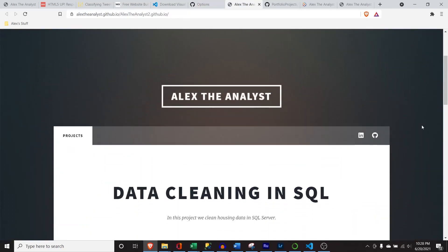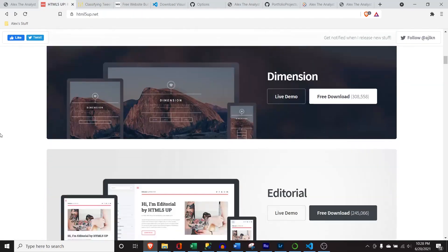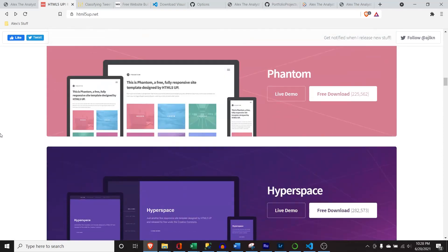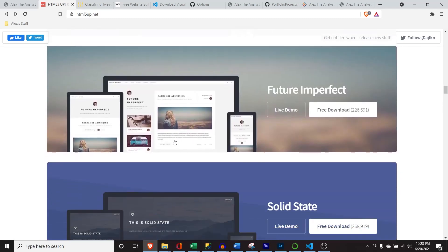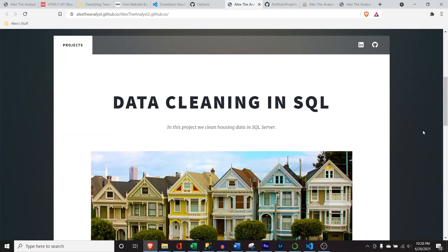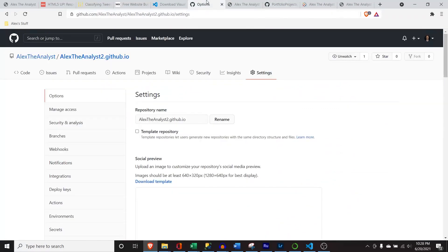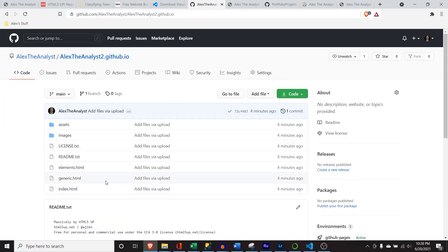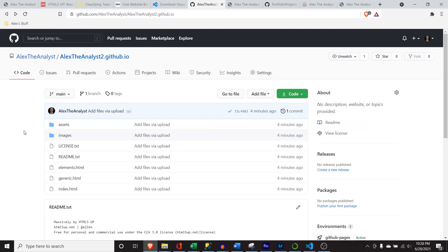This is our final product and it looks pretty fantastic. You can use any of the HTML5up templates — there are lots of different ones that look amazing and professional. It's really up to your style. I'll include everything in the GitHub repository so you can go in there. If you want to download the images I used, you can, or you can find your own. Try to get HD images from Google Images — just search for whatever image you want.